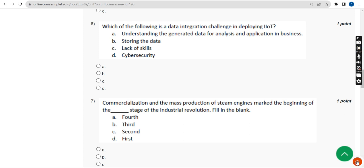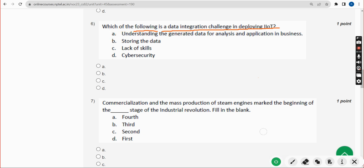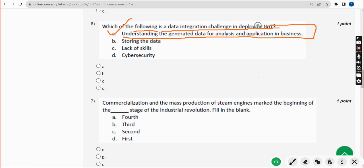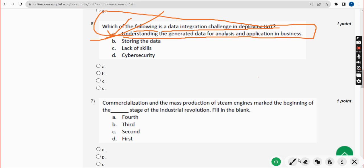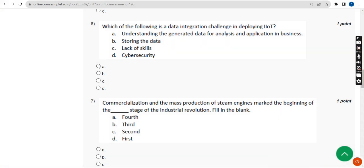Sixth question: which of the following is a data integration challenge in deploying IIoT? The answer is Option A — understanding the generated data for analysis and application in business. Mark Option A.